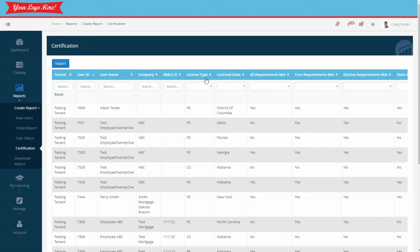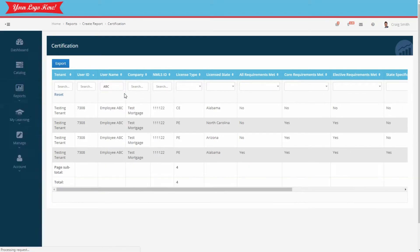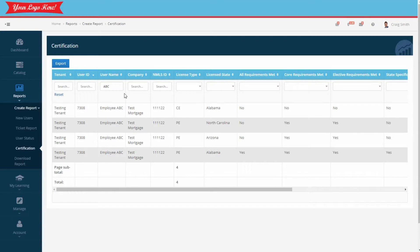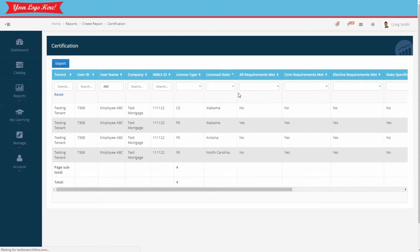Let's review some of the data included. First, we'll limit the results to a single employee. Notice this employee requires the licensing in three states. Let's sort that alphabetically. Notice it's Alabama, Arizona, and North Carolina.